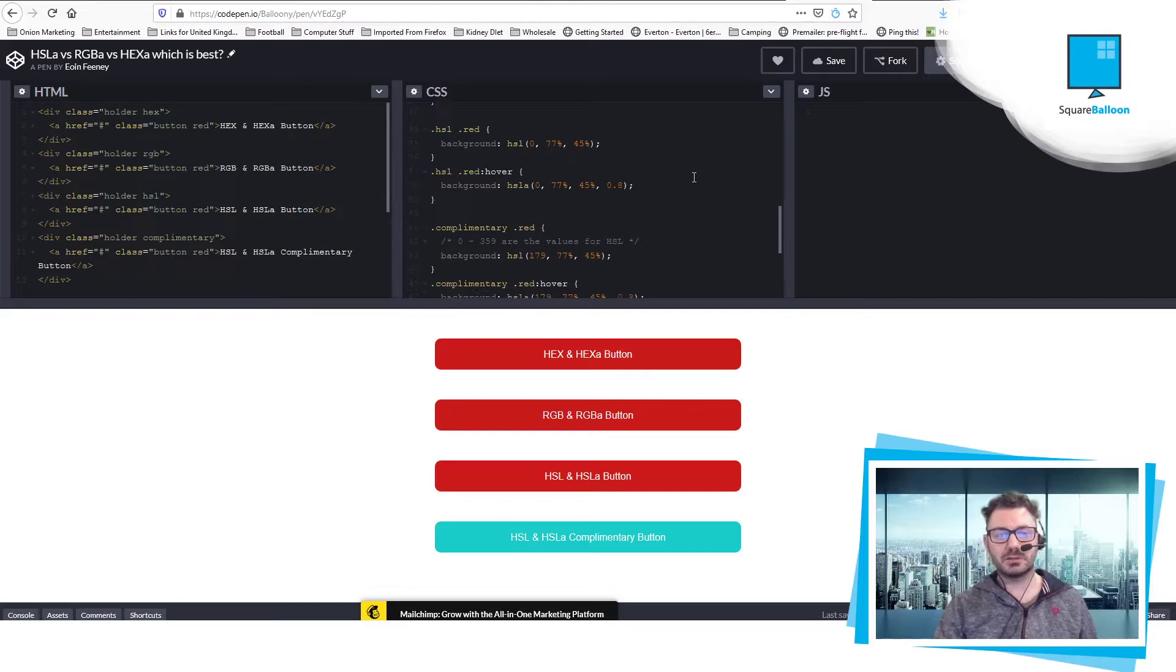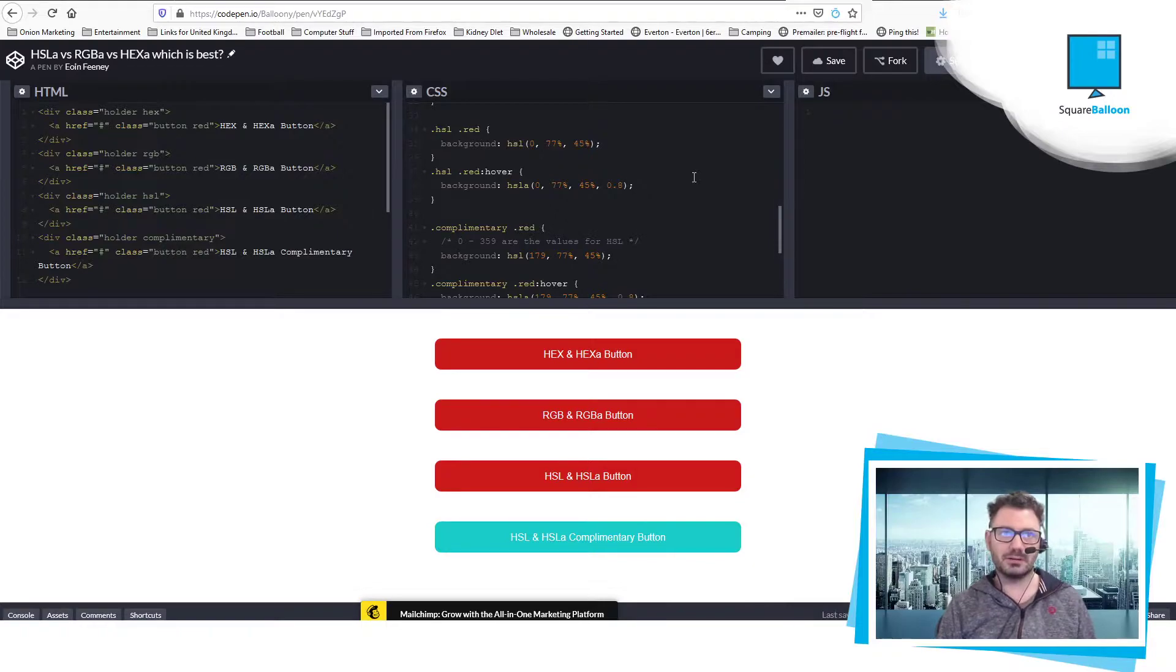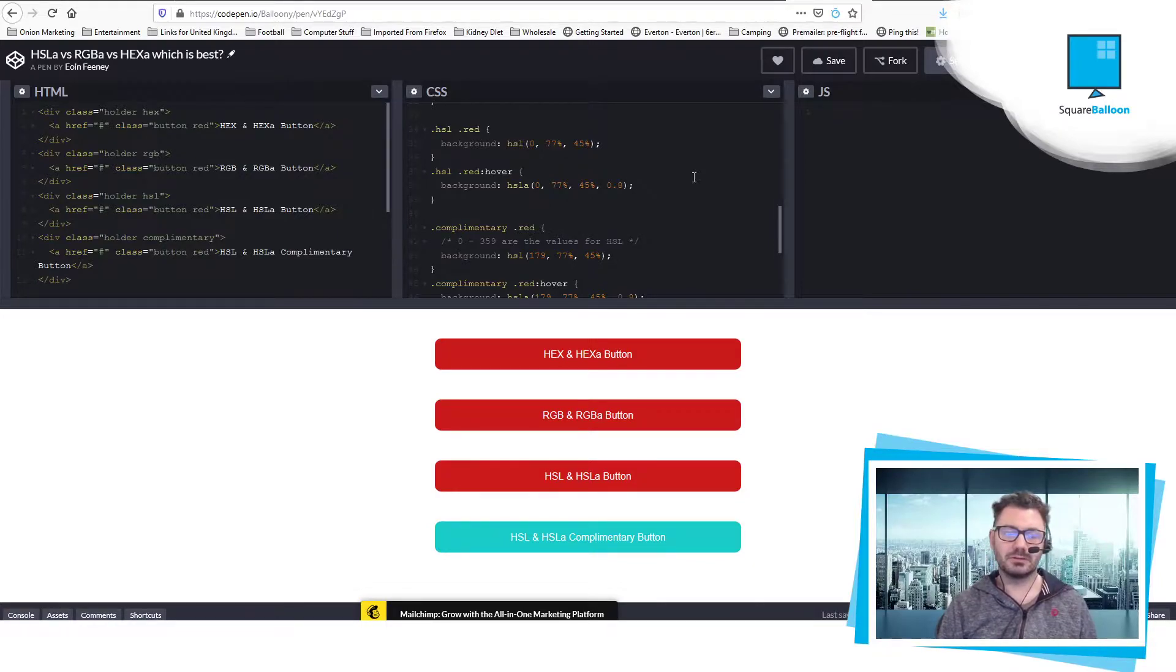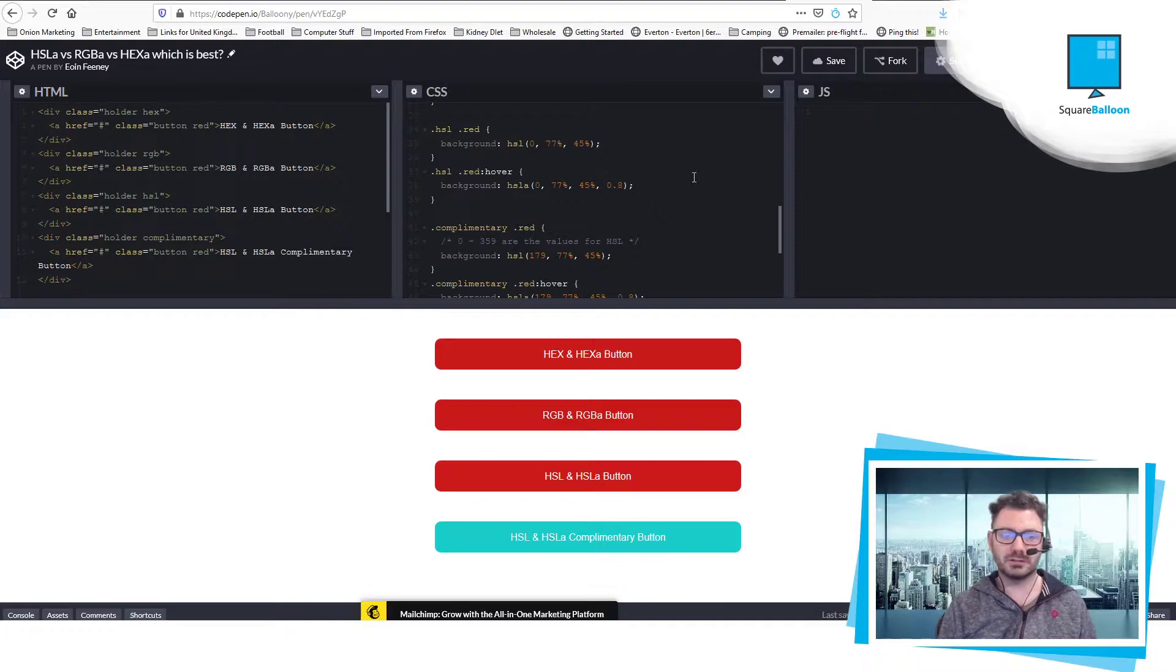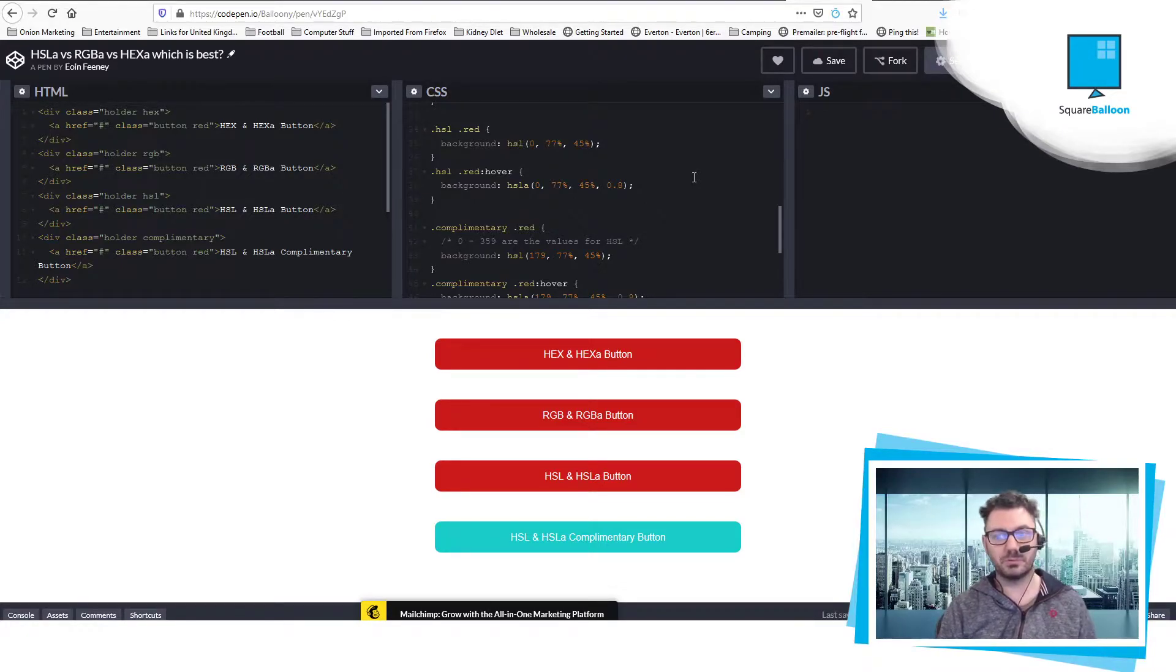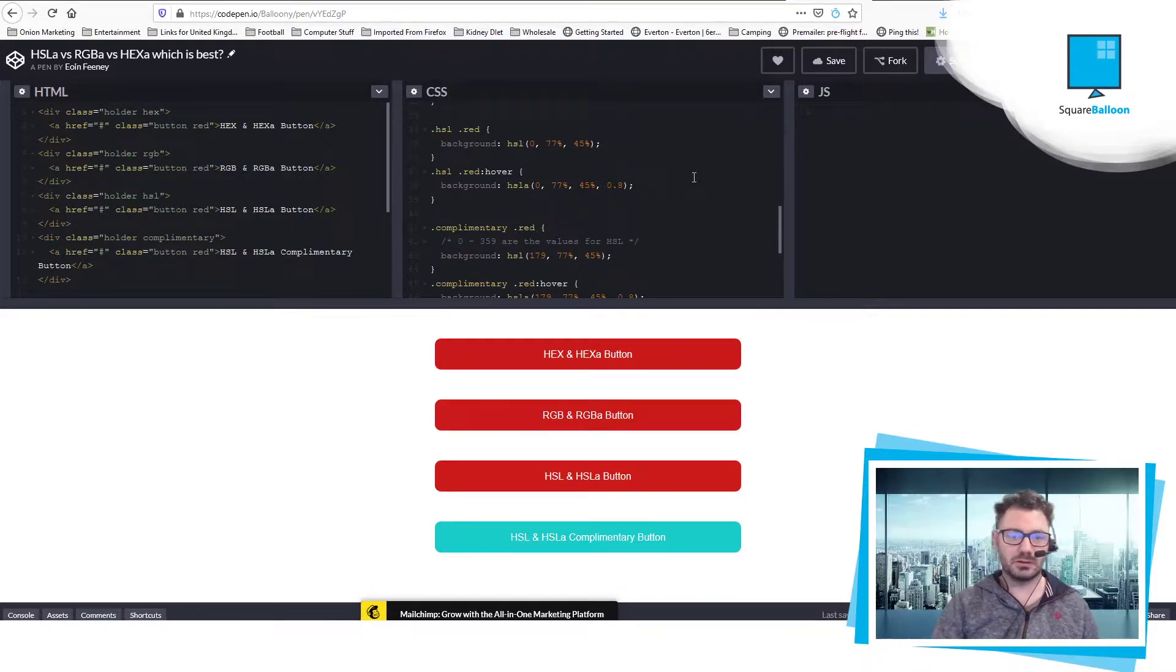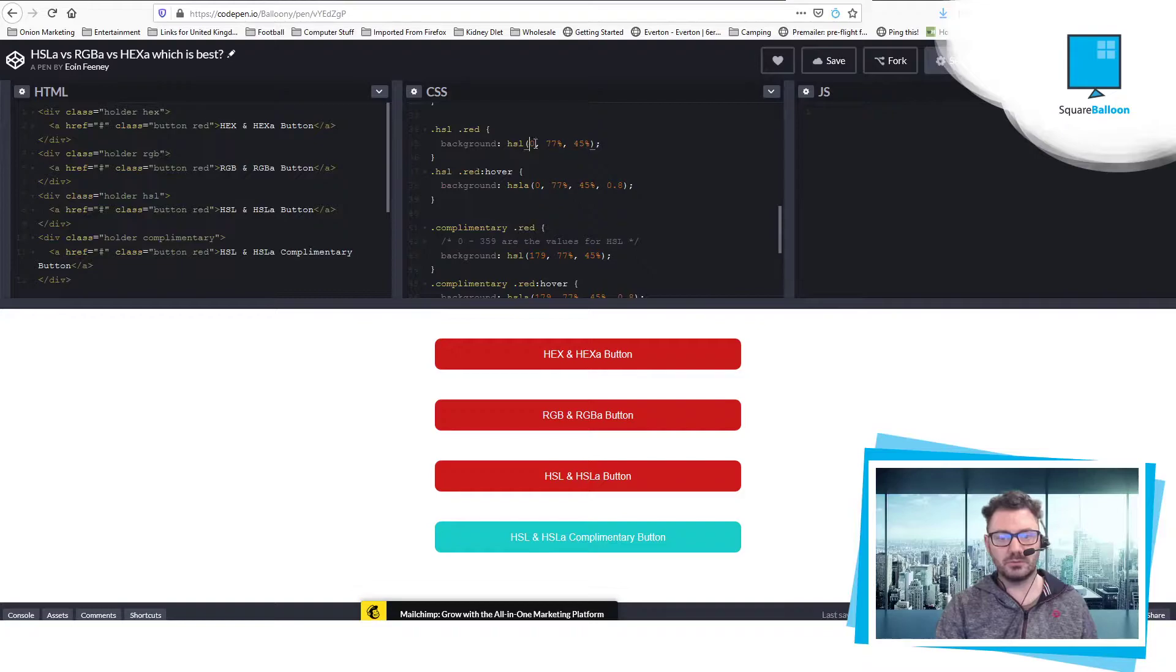And HSL I have never really used. Chris Coyier's article points out that Photoshop in fact uses HSB. So the B is brightness instead of lightness, and it makes the numbers different. So that is probably why I've never used it. But just to show you how that works: it's the hue, and then your saturation, and then your lightness.